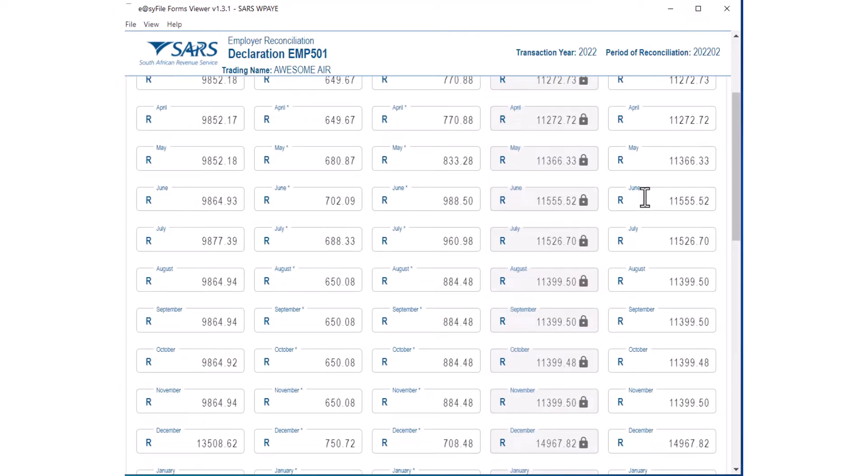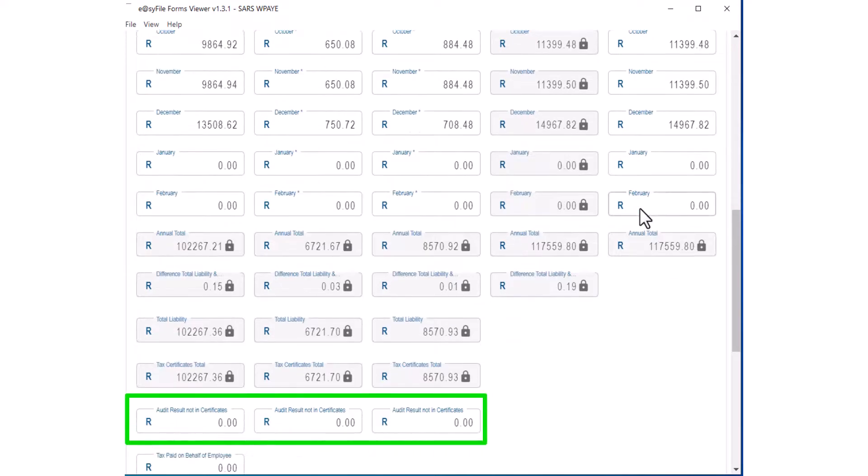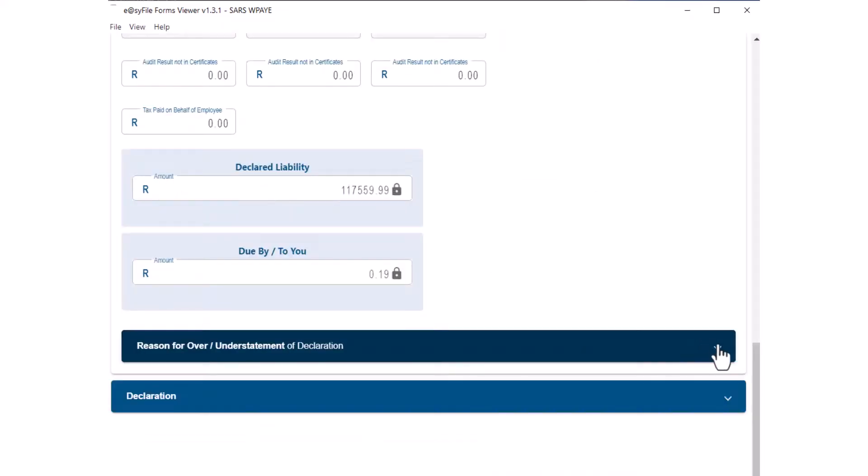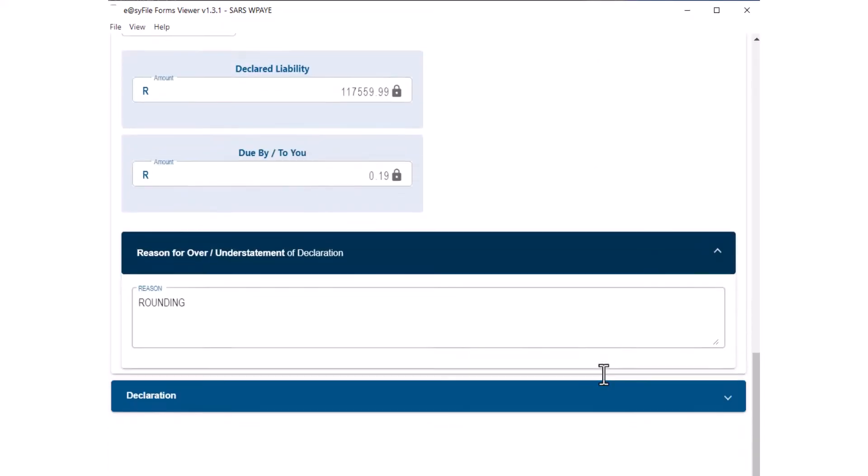At the bottom of the reconciliation form the differences should be zero or minimal unless an underpayment or overpayment to the authorities has been made. This will result in an annual declaration liability.